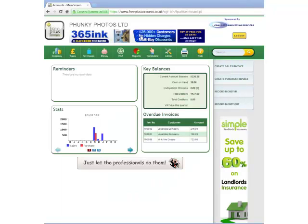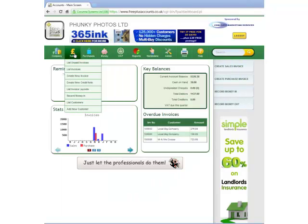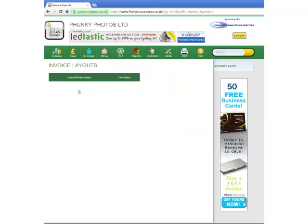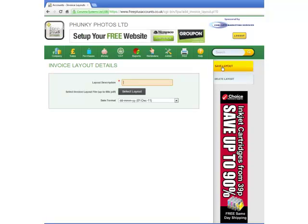he now hovers his mouse over the Sales menu icon and selects List Invoice Layouts. He is going to set up a new invoice layout, and so he clicks on the Add New Layout tab.